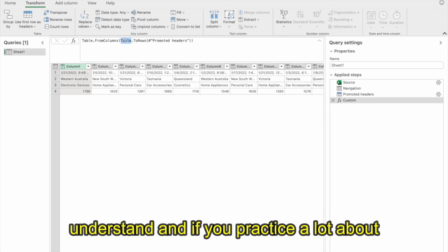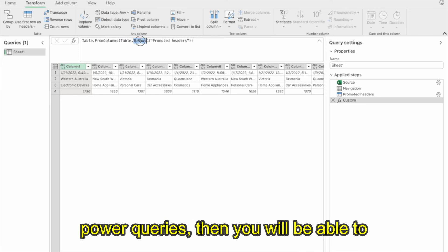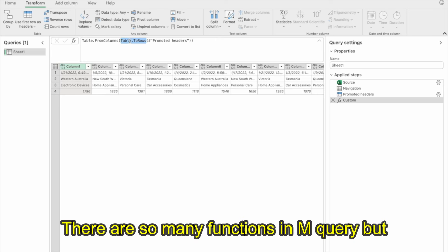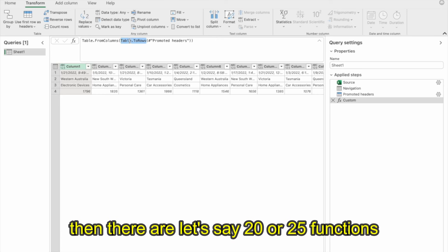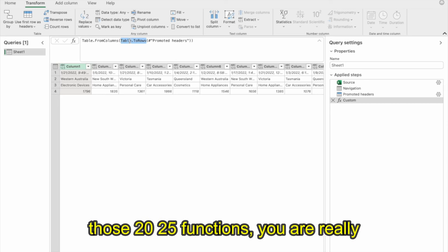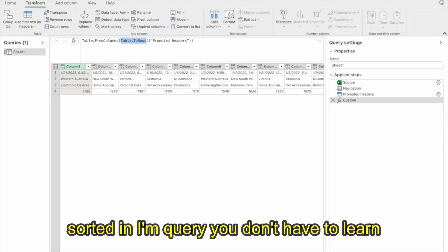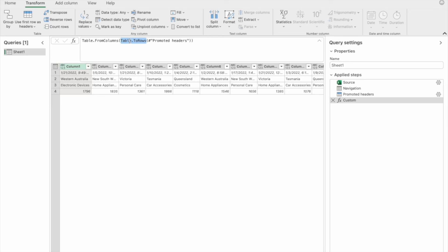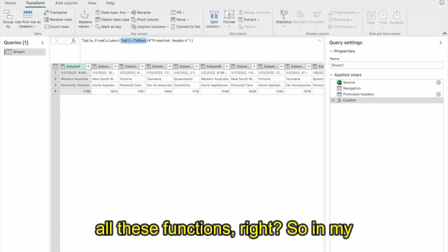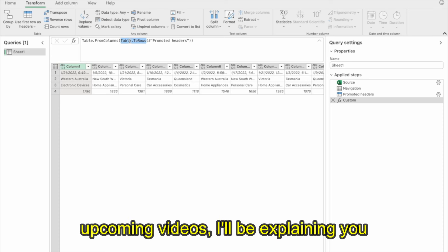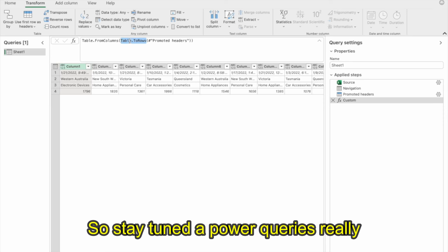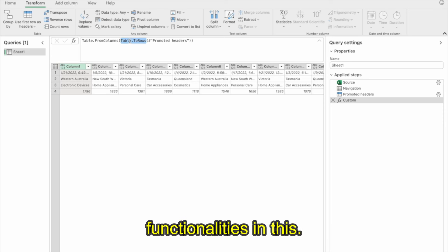This is pretty easy once you understand it. If you practice Power Query, you'll understand all these concepts like FromColumns and ToRows. There are many functions in M Query, but around 20 to 25 are really important — if you learn those, you are sorted. You don't have to learn every function; no one needs to know all of them. In my upcoming videos, I'll be explaining those top 20–25 functions. Stay tuned.